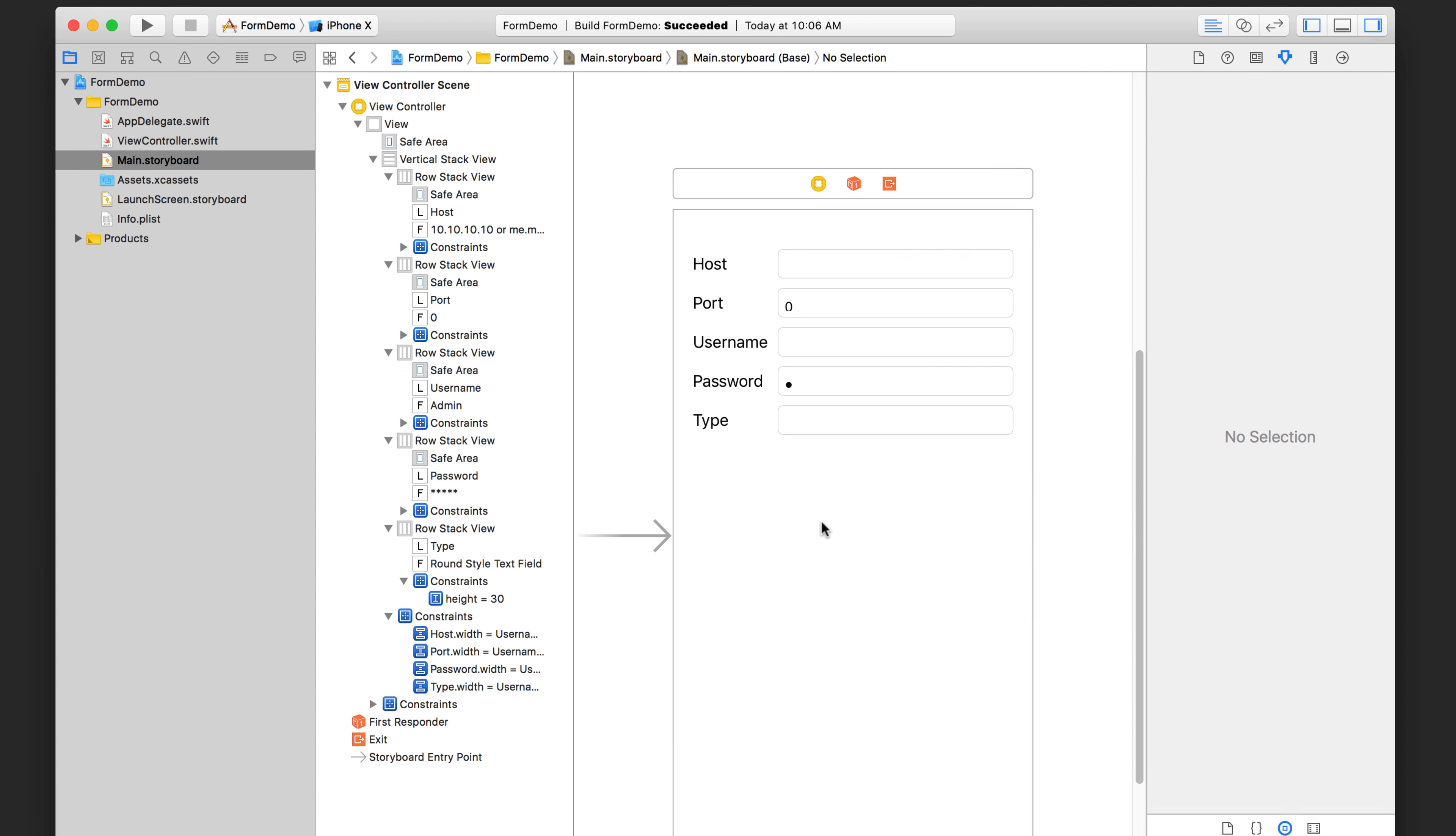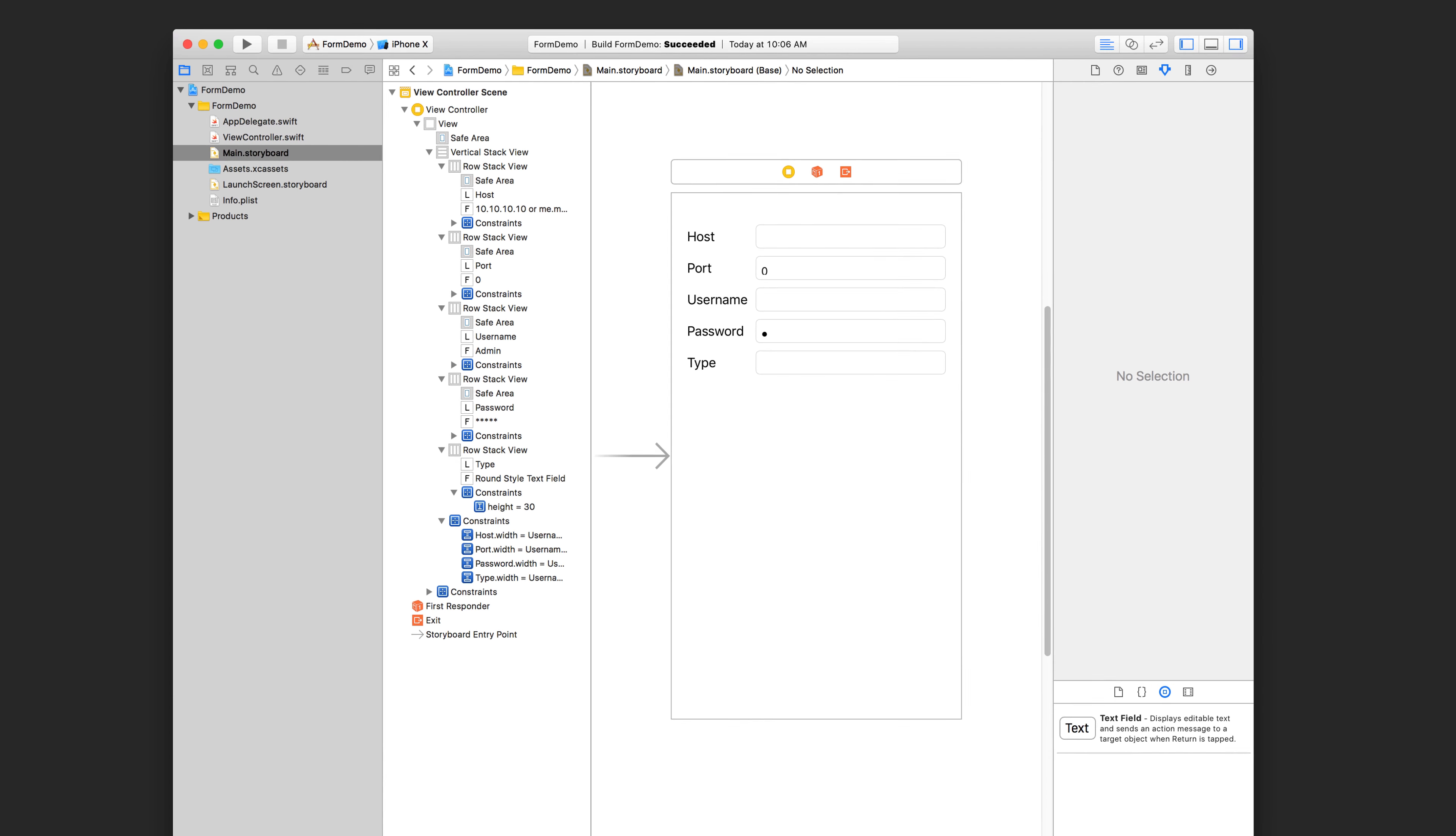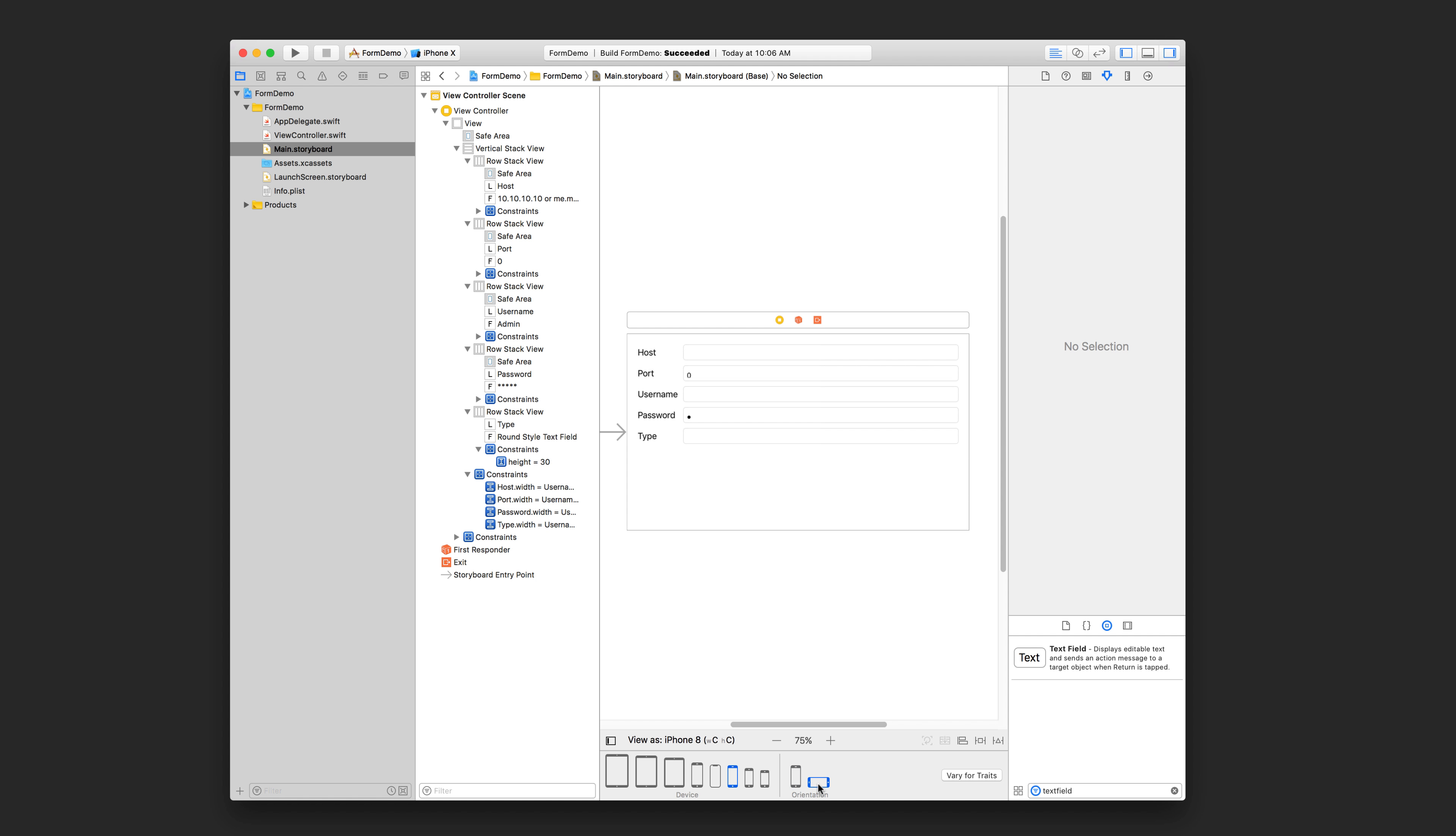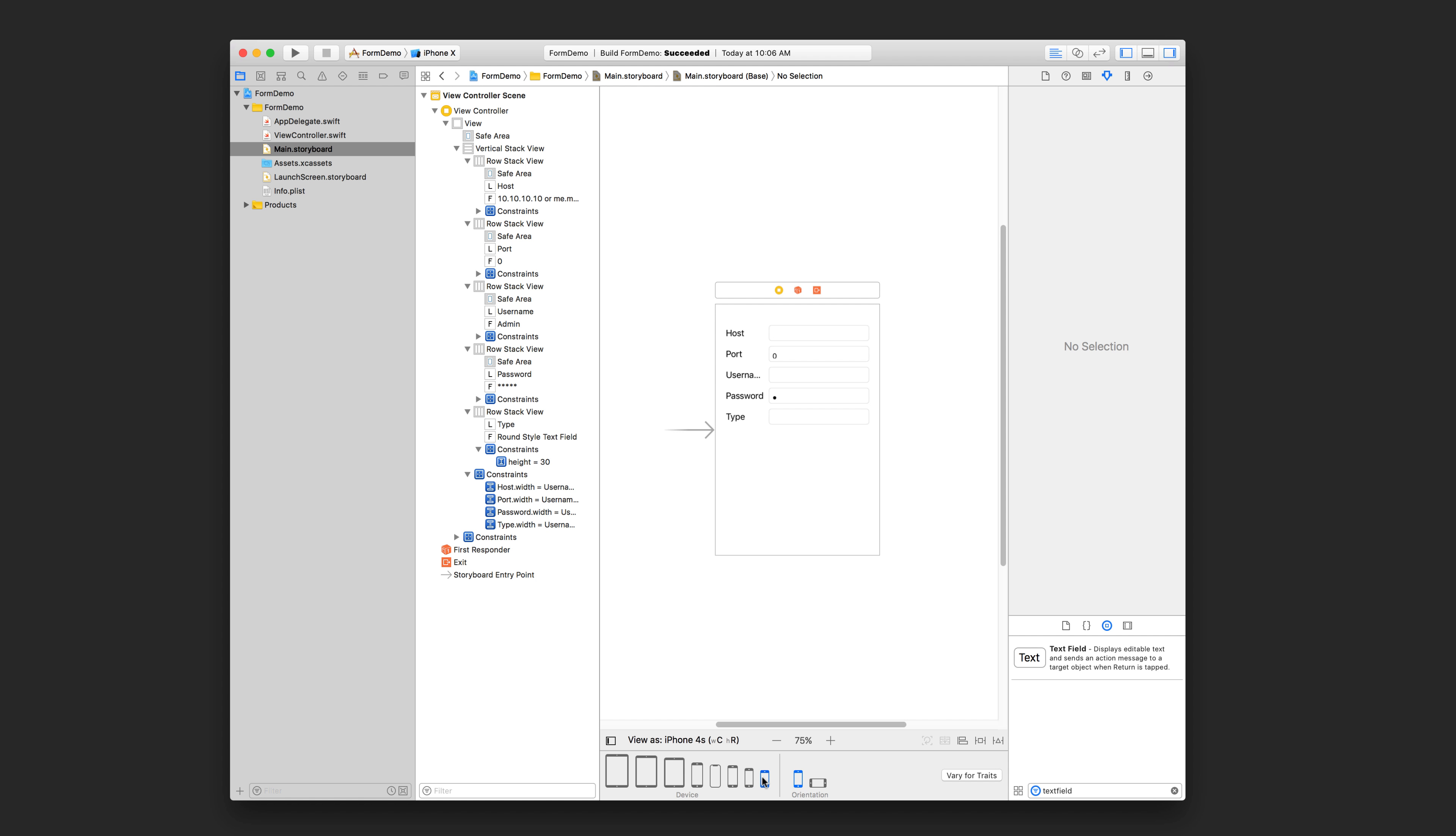All right, so now we have this form here and we can view it in a couple of different orientations. Maybe let me zoom out so we can do that. You can see here that I want the width to stretch, but I don't necessarily want the text fields to get taller. That's why I have that height constraint there. So you can see that even on smaller screen sizes.